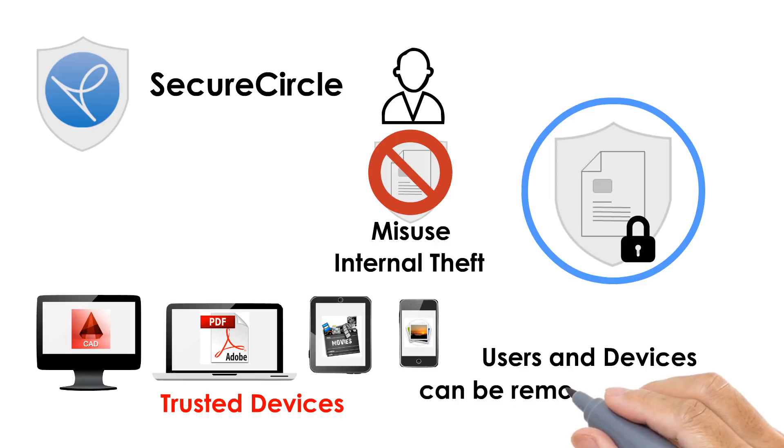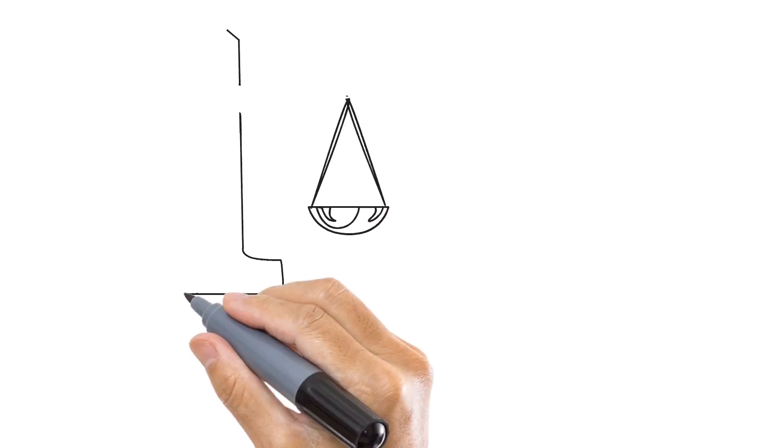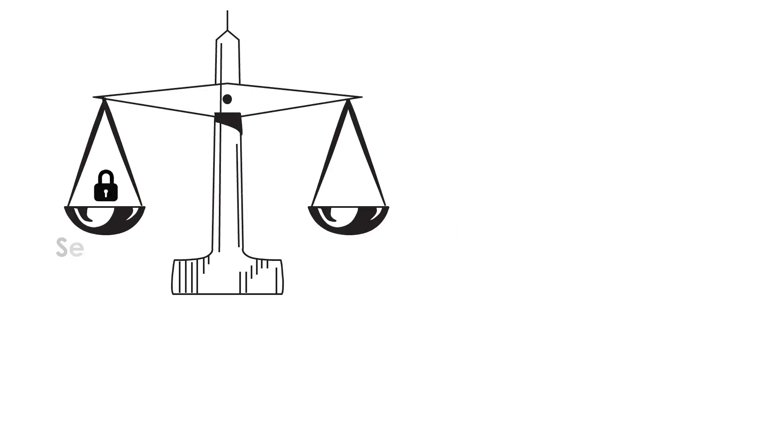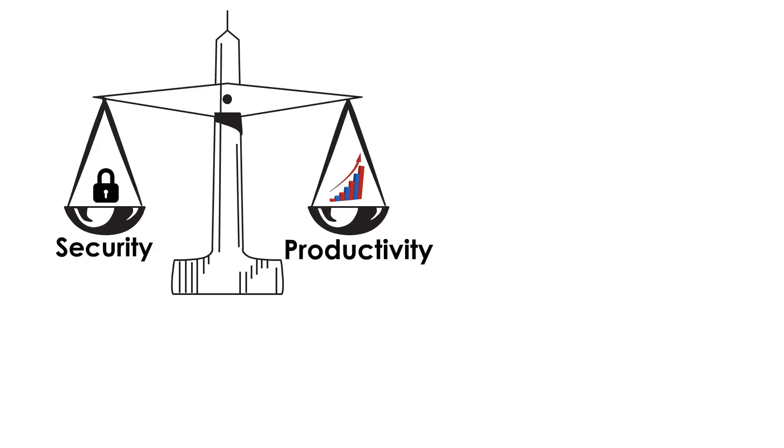Users and devices can be removed at any time. It's also about finding the right balance between security and productivity.